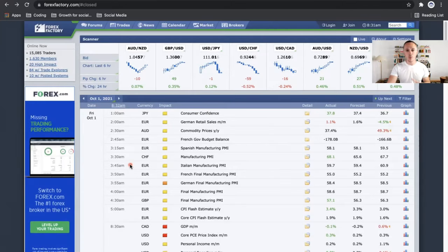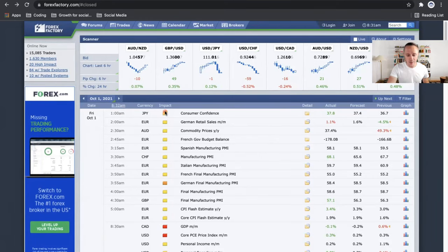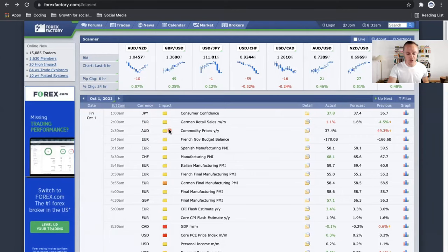You can see you have all of the news events. We're looking at October 1st — you can see right here the date, which is Friday of last week, because there are better examples for what I'm going to be talking about today than there was for today, which is actually the fourth of October. This is all going to be in Eastern Standard Time — this is the time the news events are dropping, the currency that they are affecting, and then you can see right here the impact. If you're not in Eastern Standard Time, if you click on the time right here it will allow you to change the time zone.